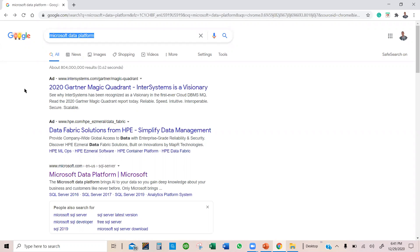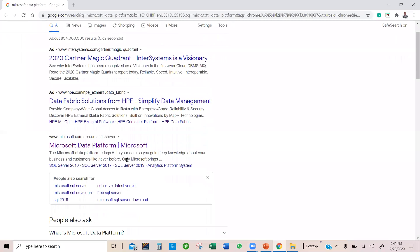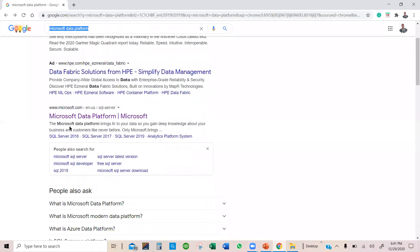You will notice that I have these two suggestions here, but these are ads. So I'm going to scroll down a little bit and click on the original Microsoft website.